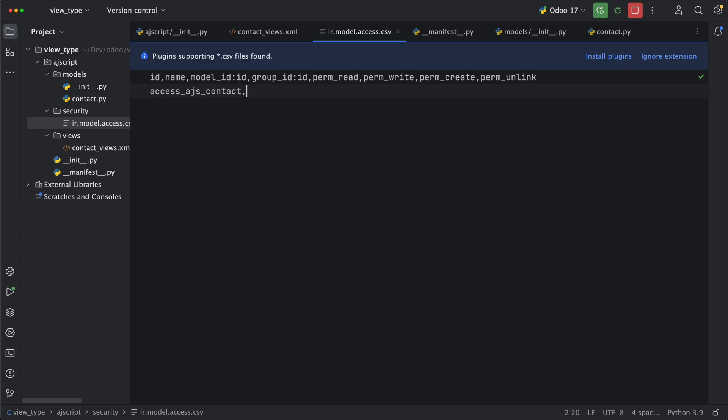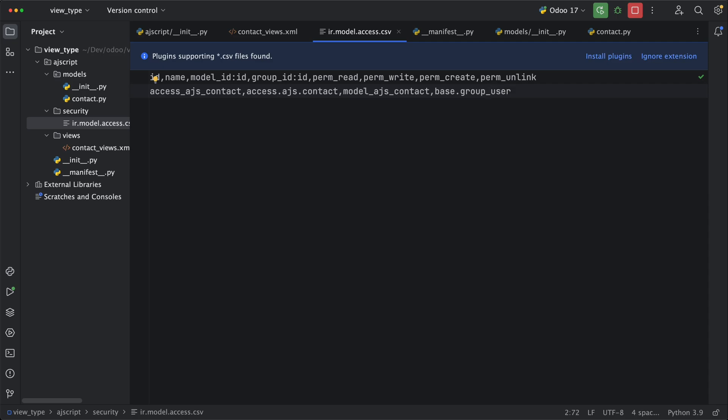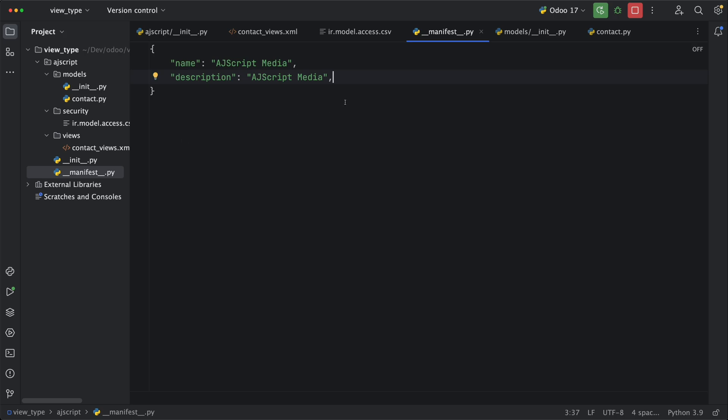The model will be model word followed by the model name, separated by underscore. Next will be the group. Let's just add a default group name for internal user which is base.group_user. Lastly, let's give it all access for read, write, create and unlink. Then we need to include these files in the manifest under data and add both the security and the views.